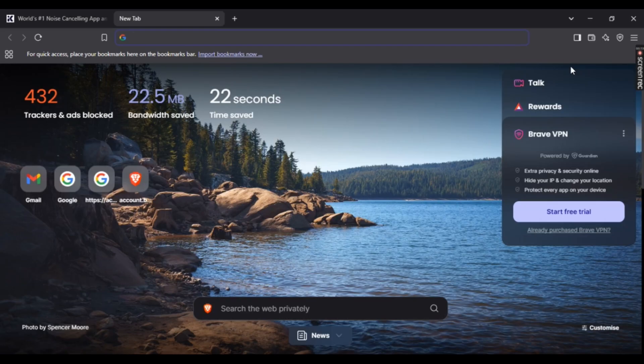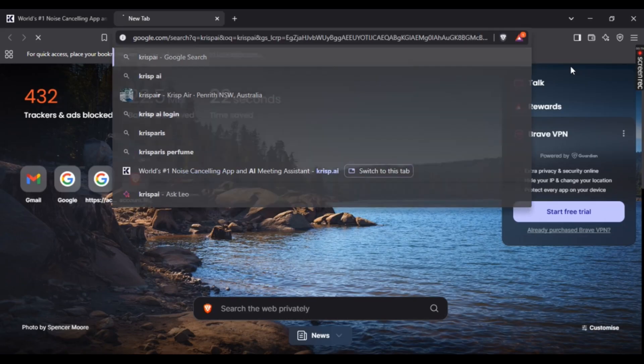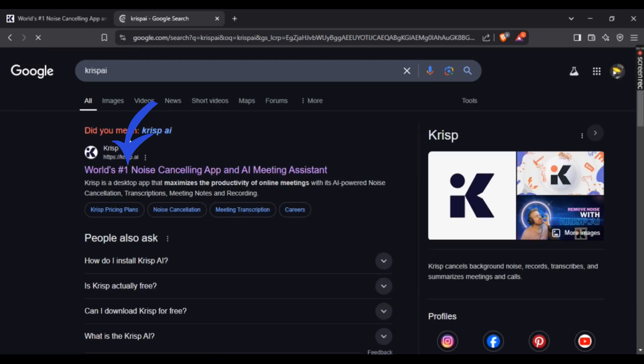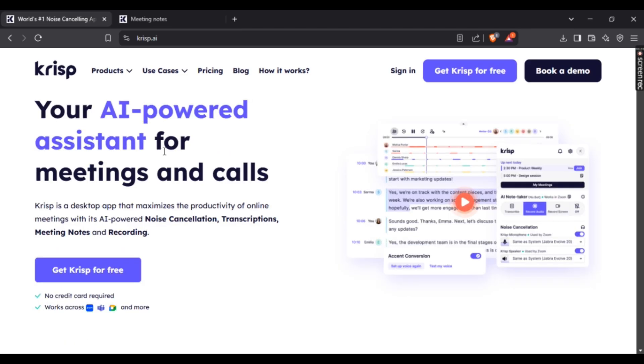Search for Crisp AI and click on the first link. This should direct you to the official Crisp AI website. To download Crisp AI, you need to first make your account.